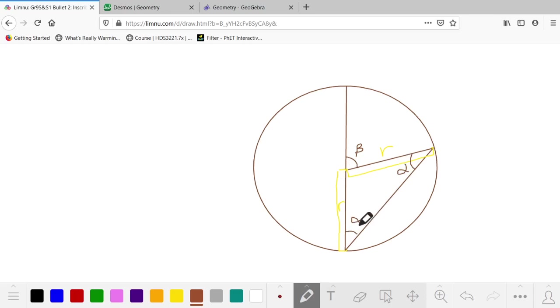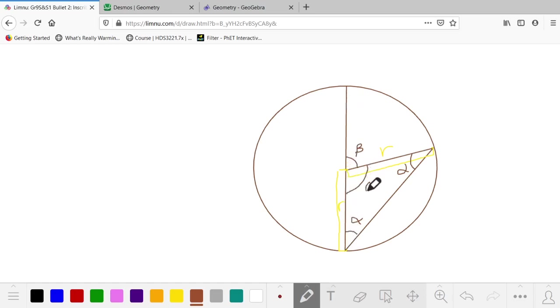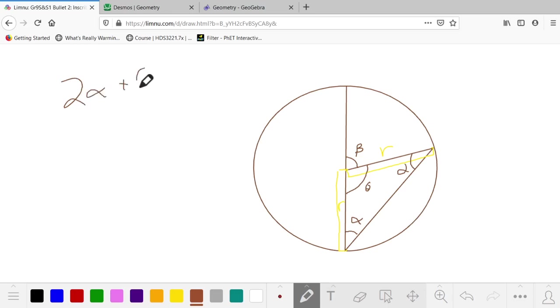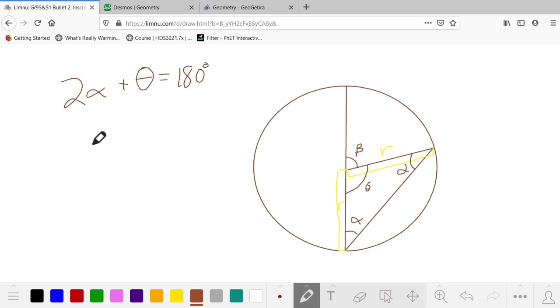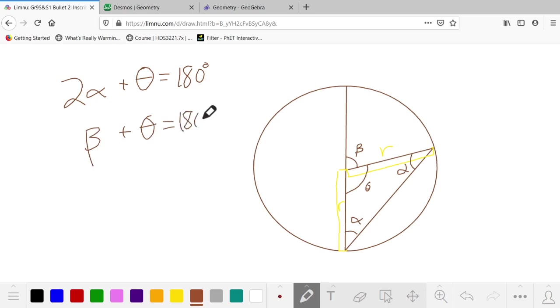So now we're really getting somewhere. With this isosceles triangle and the fact that this is a diameter, we can take this center angle and express it in two ways. We know that 2α + θ has to add up to 180 degrees, because this is a triangle. We also know that β + θ have to add up to 180 degrees, because this diameter is a straight line.